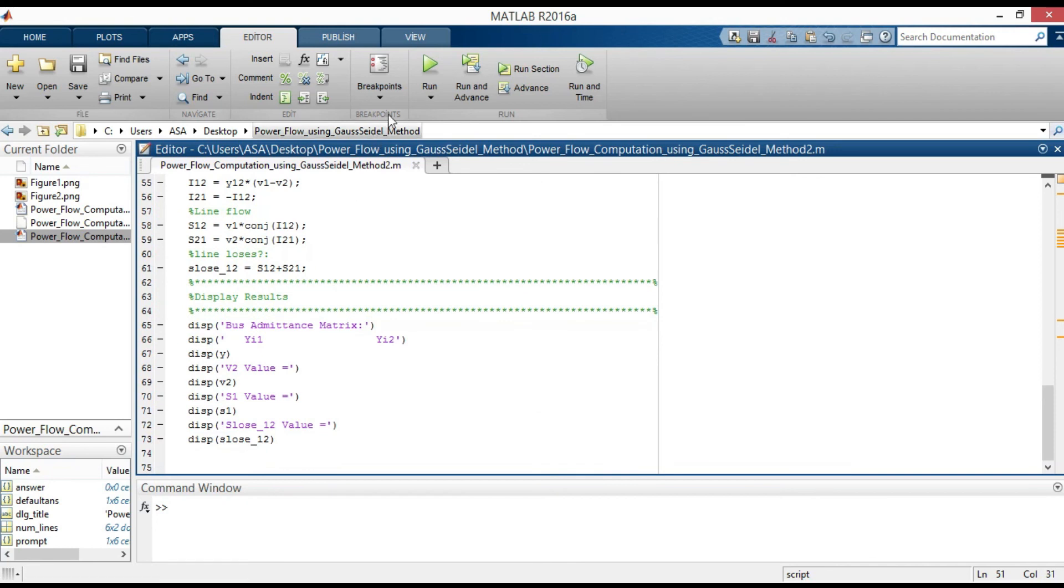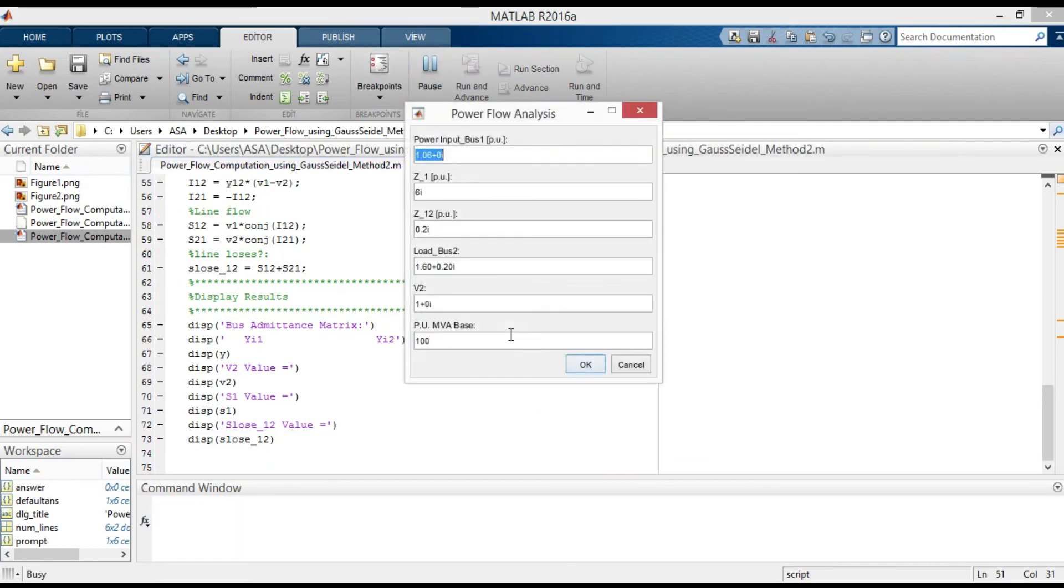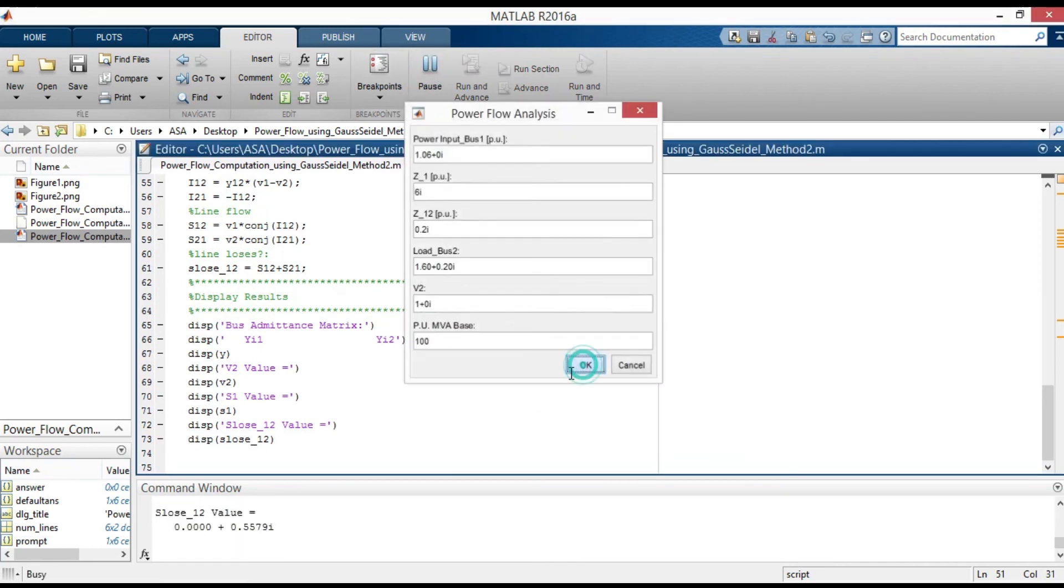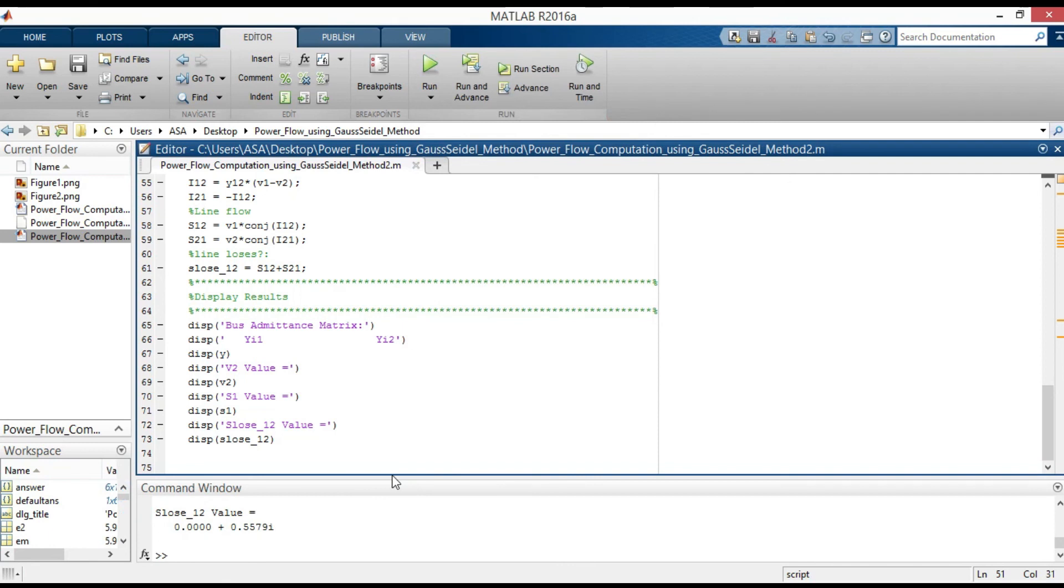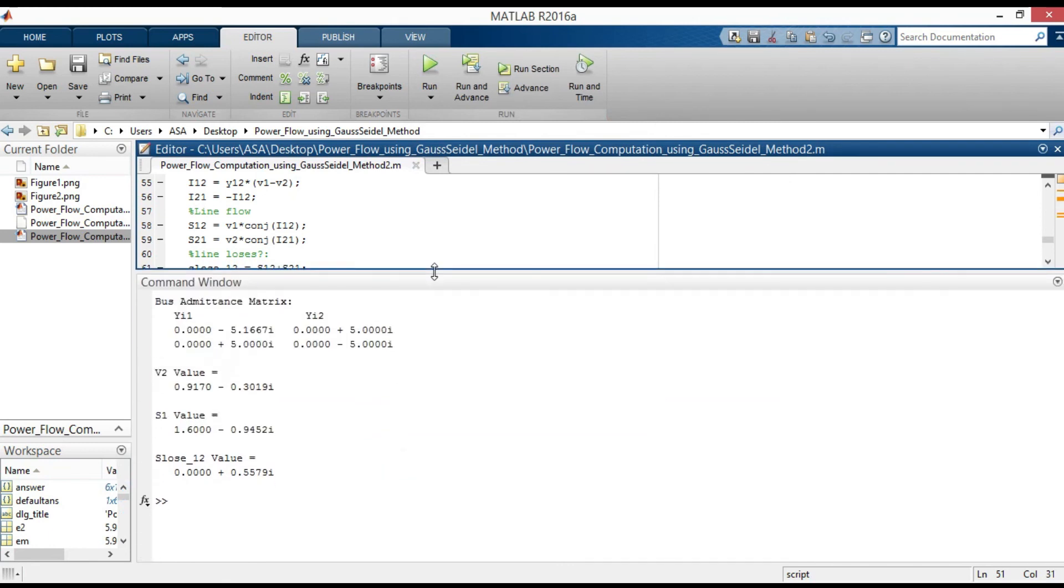Now, let's run the code and see the result. Here, in the command window, you will see admittance matrix, V2, power at bus 1, and line losses.